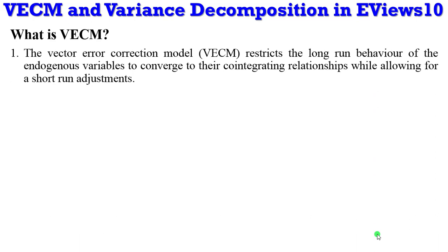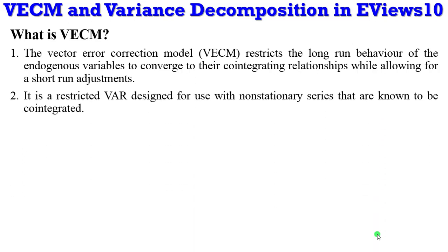VECM restricts the long-run behavior of the endogenous variables to converge to their cointegrating relationships while allowing for short-run adjustments. It is also known as a restricted VAR which is designed for use with non-stationary series that are known to be cointegrated.